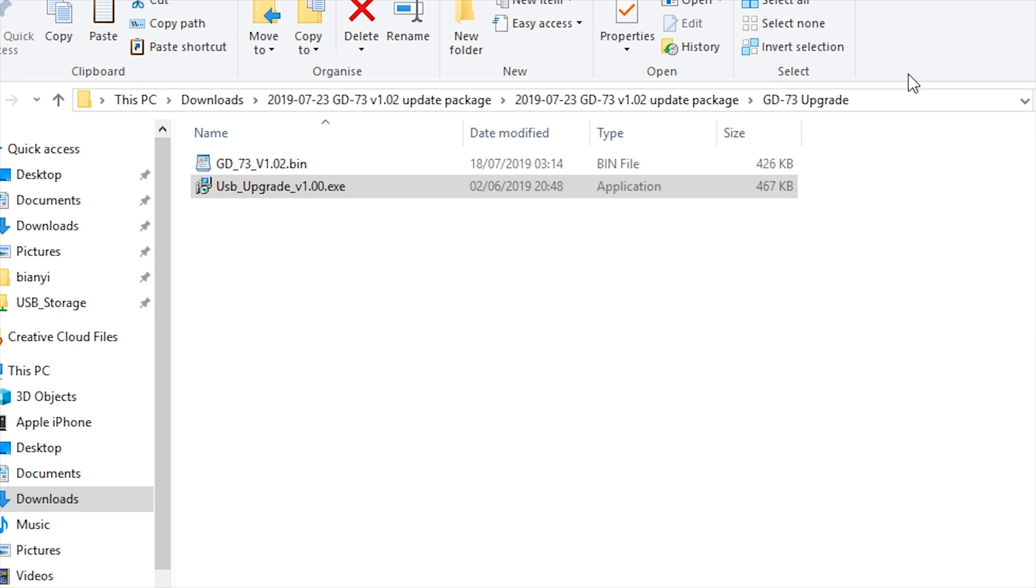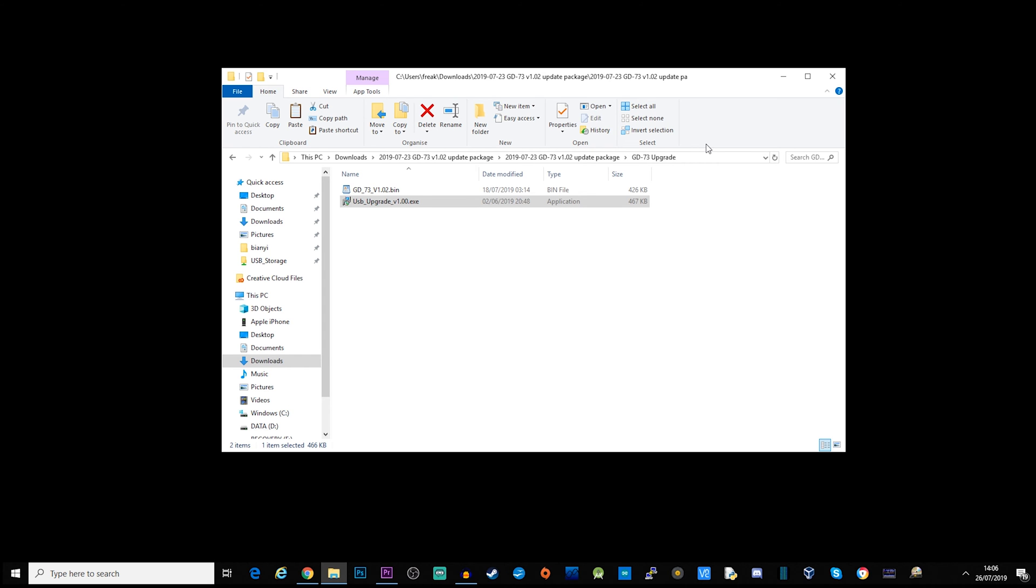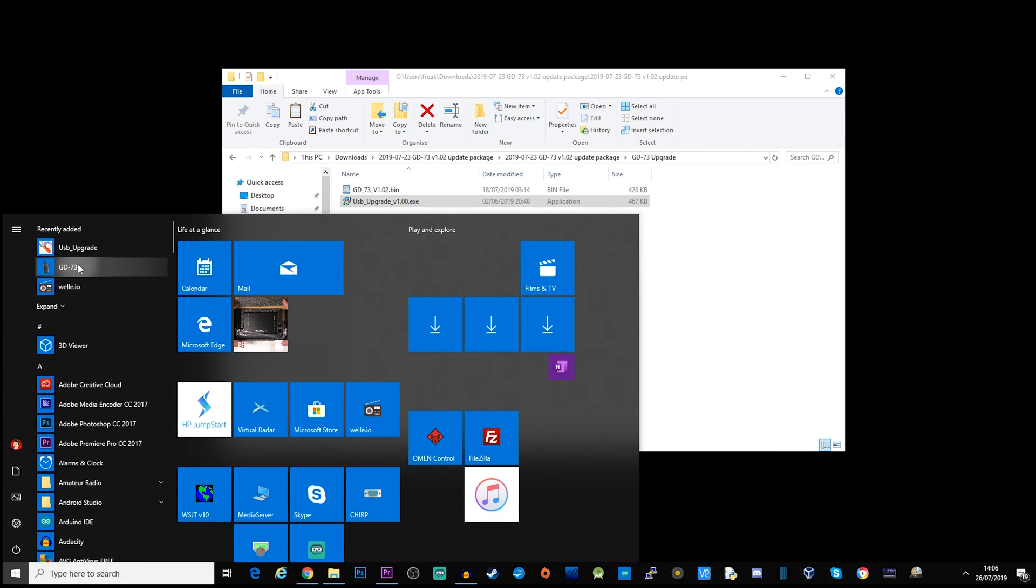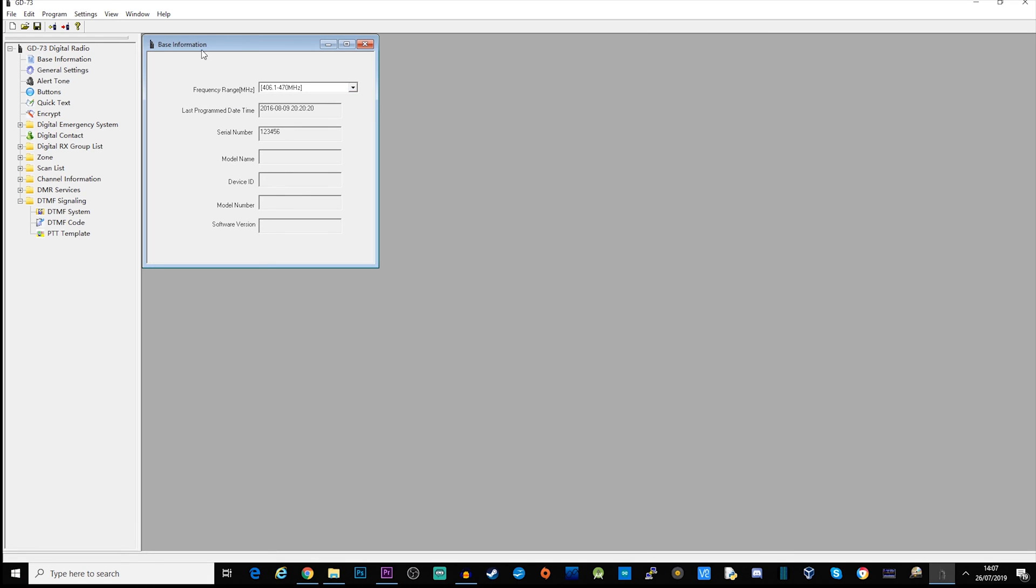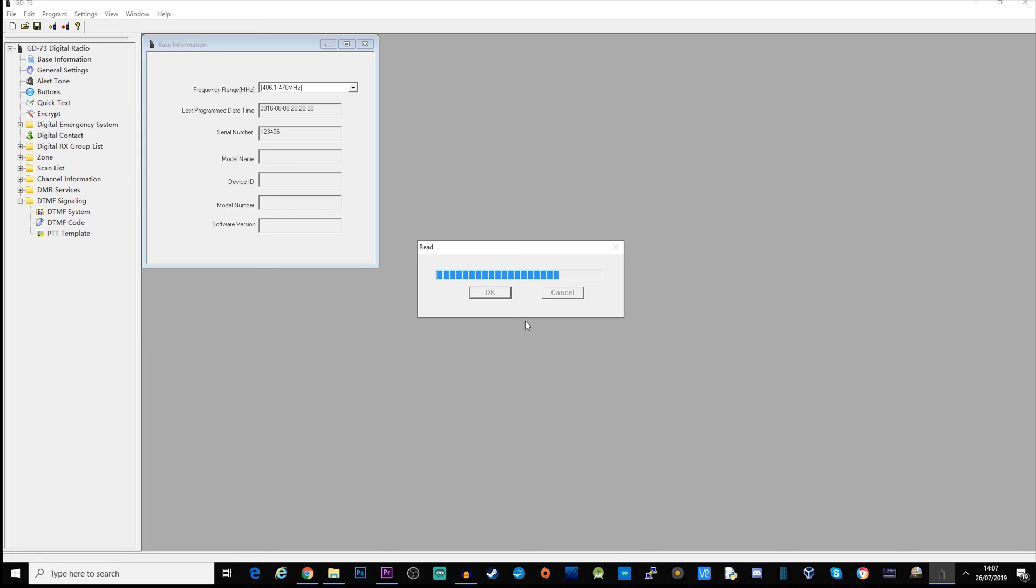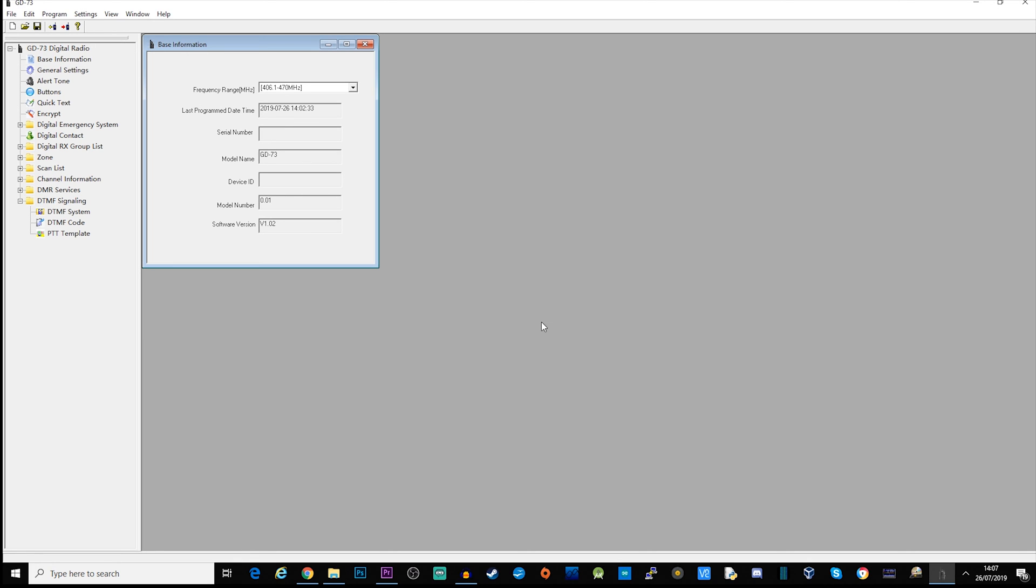Once the radio is rebooted, plug in your cable and then restart the GD73 software and do a quick read. It is now successfully read back from the radio and we can now confirm that we're using software version 1.02. So there we go, that's upgraded the GD73 firmware as well.